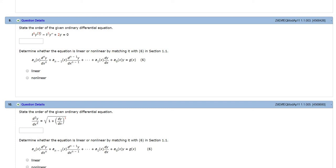Here the order would be 5 because you have y and then the parentheses around the 5. That indicates that's actually a derivative—the fifth derivative. So the order here is 5.